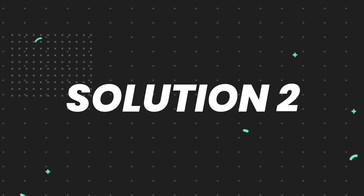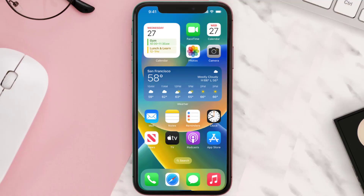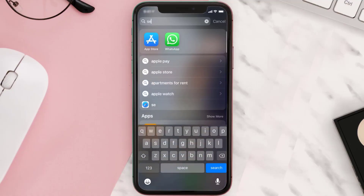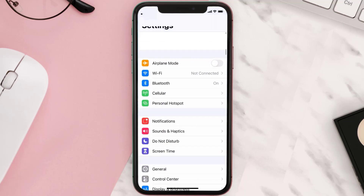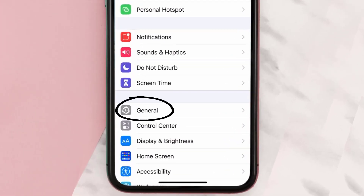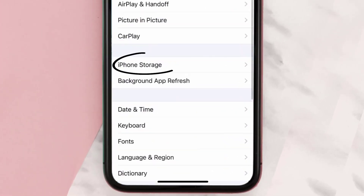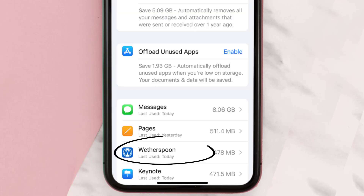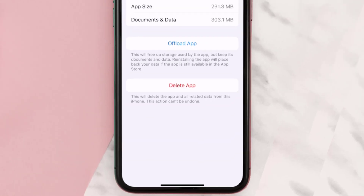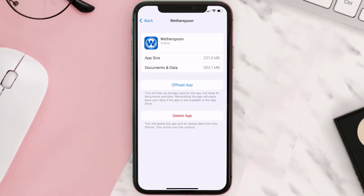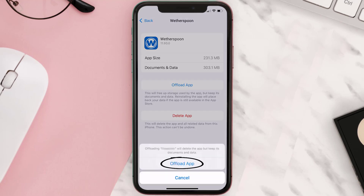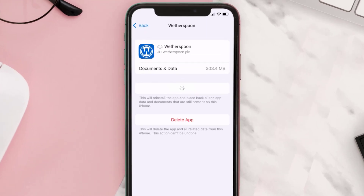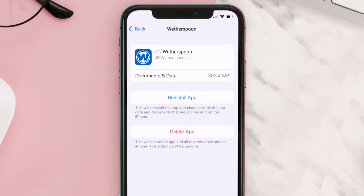If you still encounter this issue, you need to clear the app cache. Go to your device settings, scroll all the way down to General and tap on it, then tap on iPhone Storage. From here, search for the Weatherspoon app, tap on it, and then tap on Offload App.